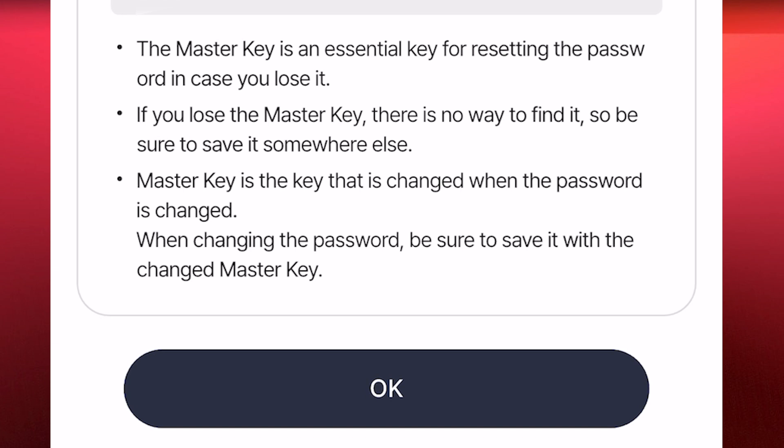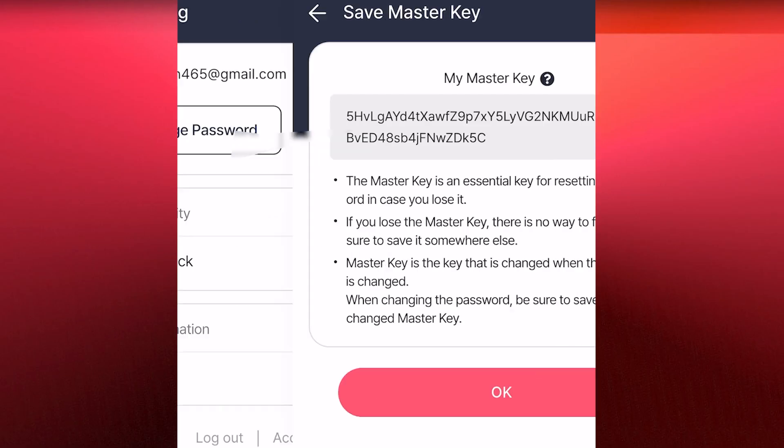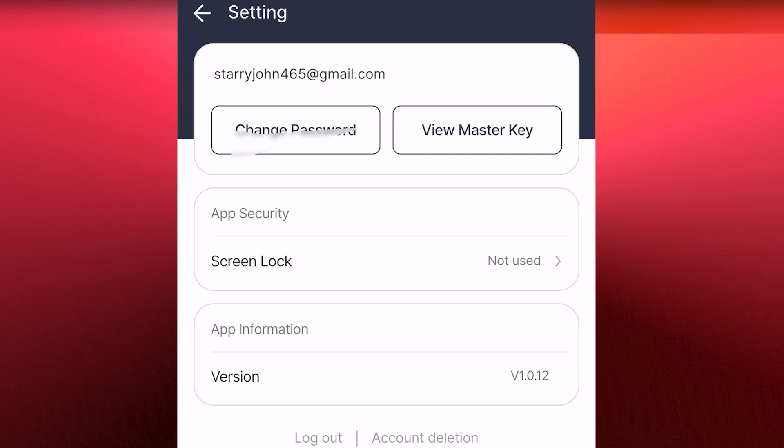The master key is the key that changes when the password is changed. When changing the password, be sure to save the new changed master key. Your master key is very, very important, just in case you want to change your password. I hope this video was able to make you record your password, because lots of you no longer know your password.